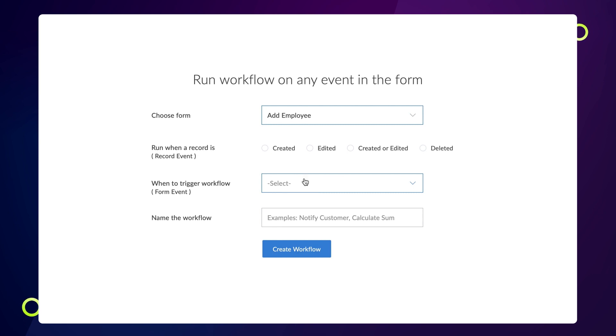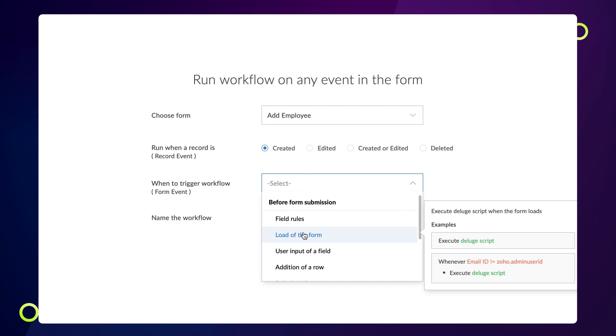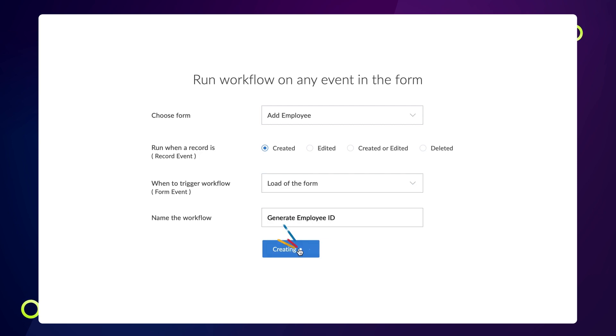Choose the workflow to run when a record is created. The workflow should be triggered when the form loads. We choose this option as we want the workflow to run each time a new record is added. Give a name and proceed to create the workflow.